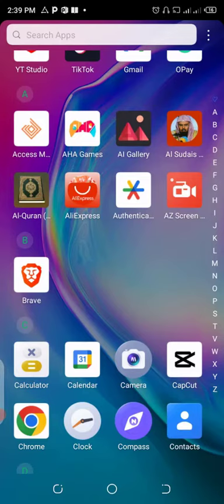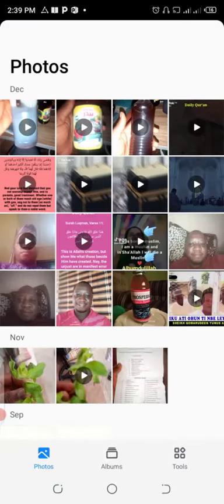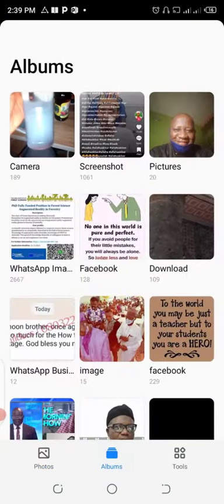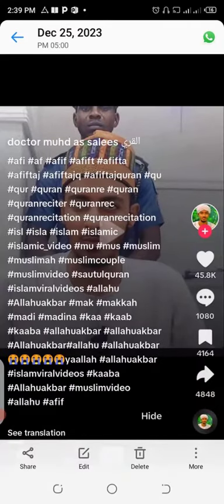Let me go to my gallery now and locate the image. This is the image from which I want to copy the text. The first thing is to click on Share.